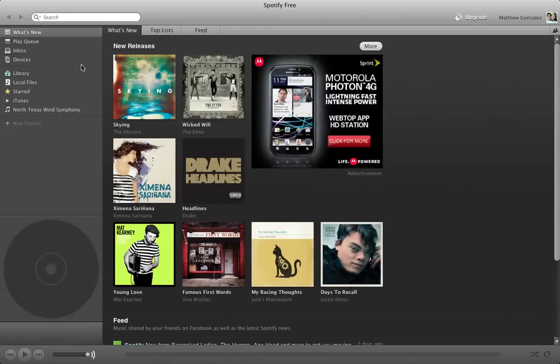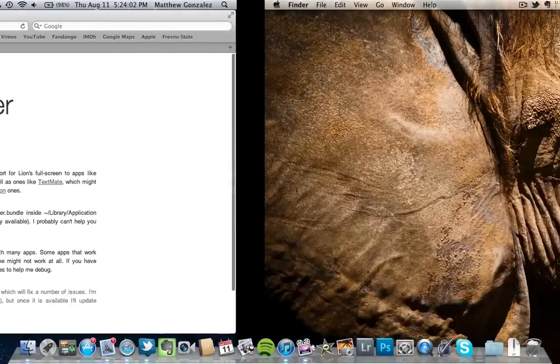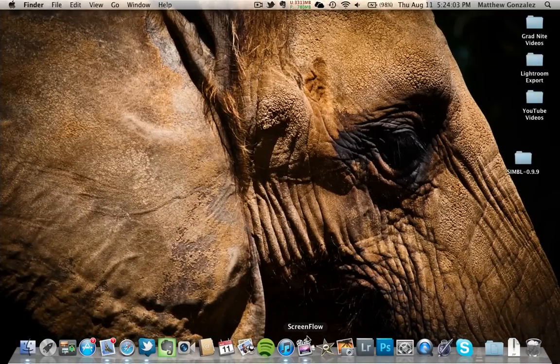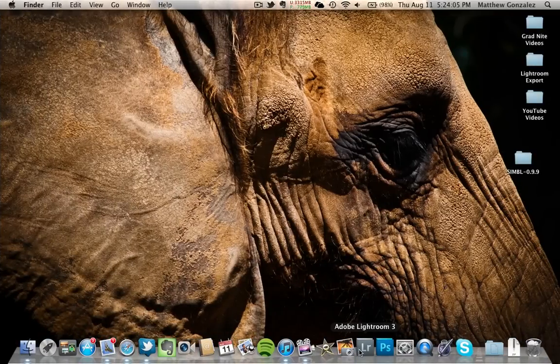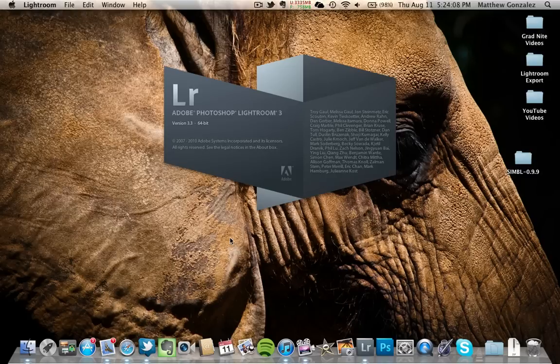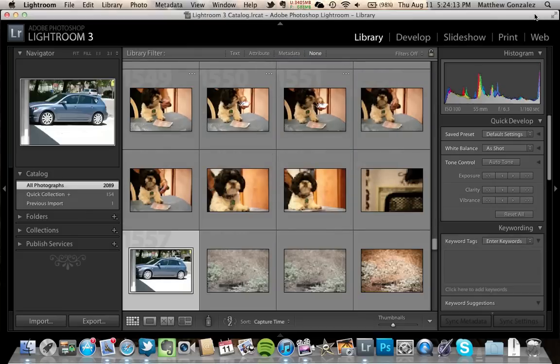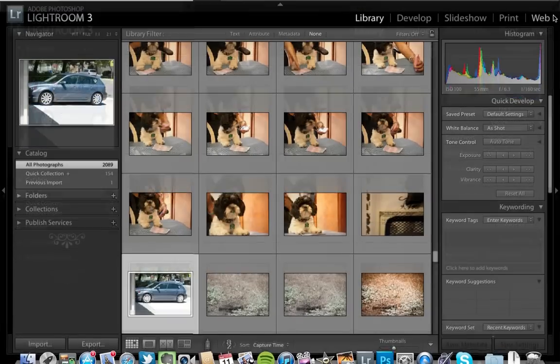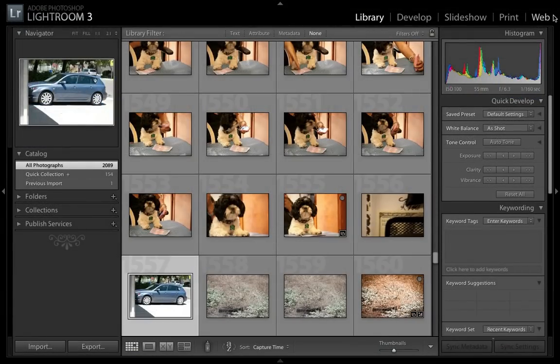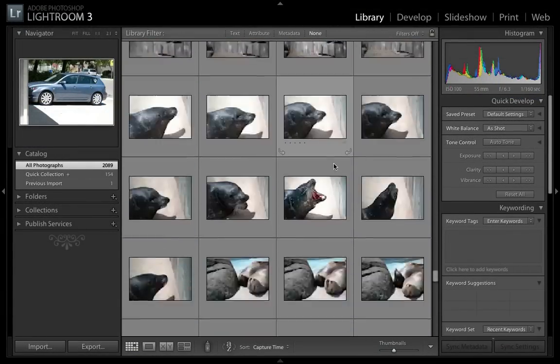You can do this pretty much in any app. Let's go into Adobe Lightroom, which is what I use for my photo editing. This is definitely one that will be used in handy. Normally, you don't have the full screen mode. And you go ahead and just use all your screen real estate for what you want.